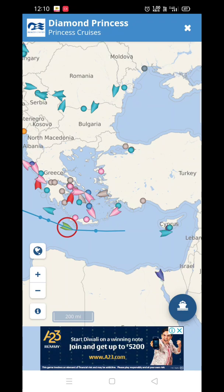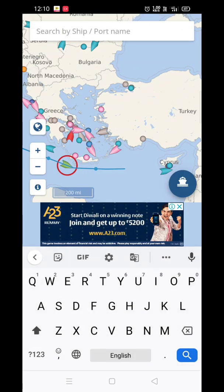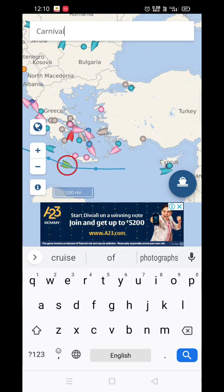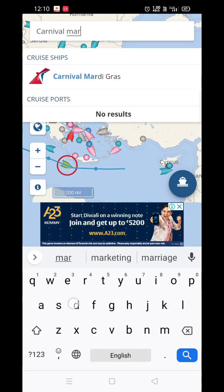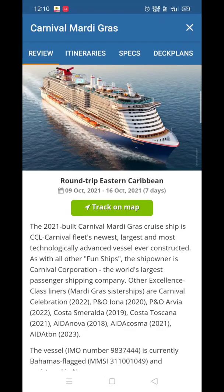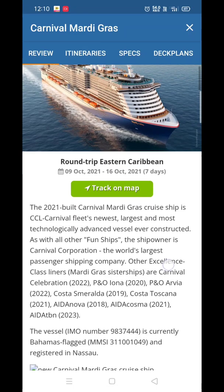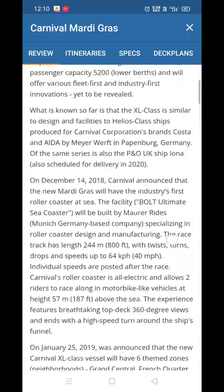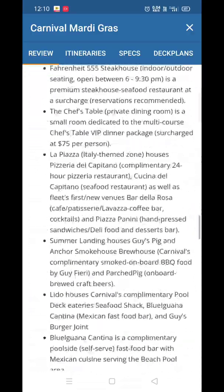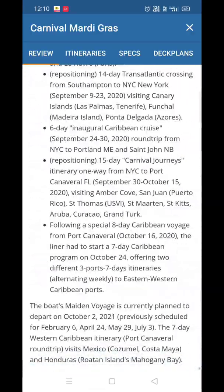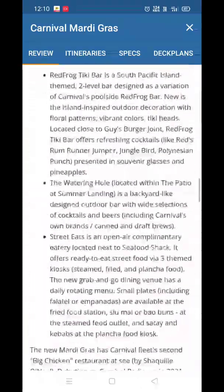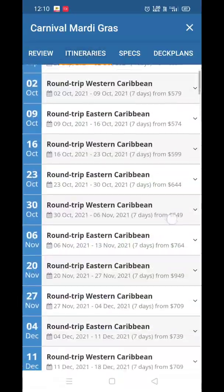If you want to search by name, just search here. You can search by ship name and also by port name. Let's check Carnival Mardi Gras — here's the review. You can read the complete details about the ship.